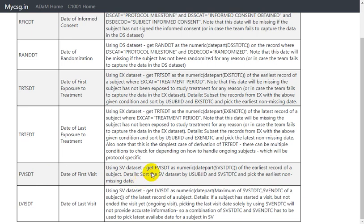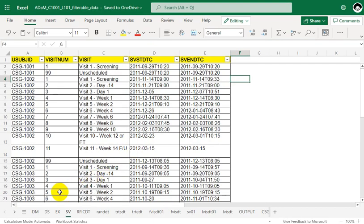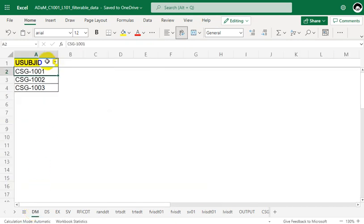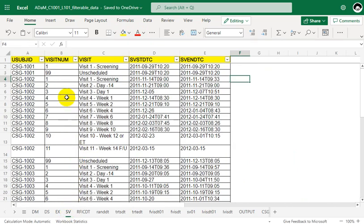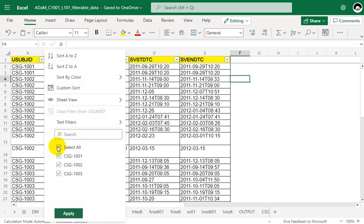Let us manually identify the FVISDT variable using the data example we have been working with in this series. We had three subjects in our demographics data: 001, 002, and 003. For FVISDT we need the SV dataset as input. In SV, the record structure is one record per actual subject visit, so there is more than one record per subject. Let us try to identify the FVISDT value for each subject, starting with subject 001.